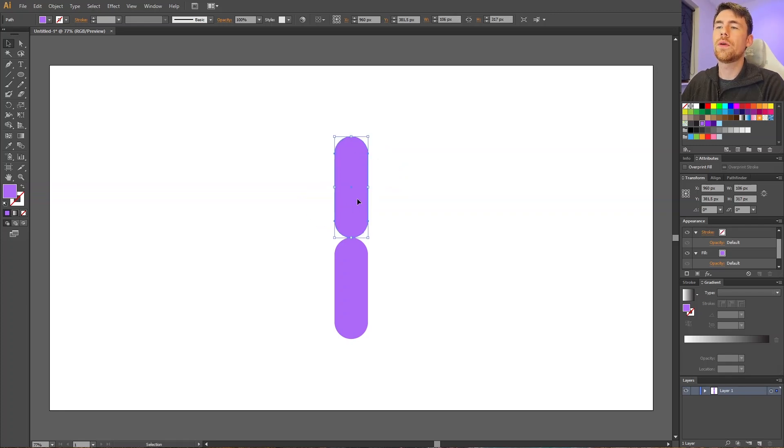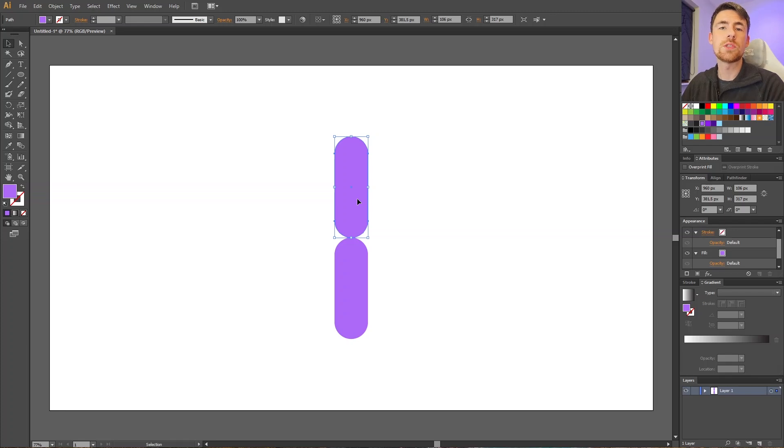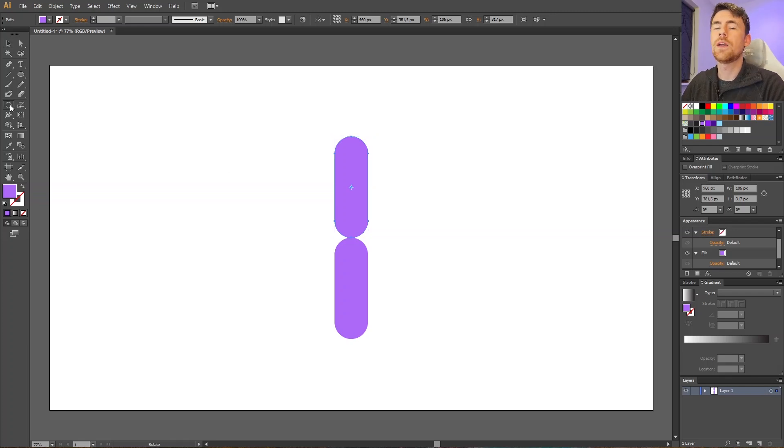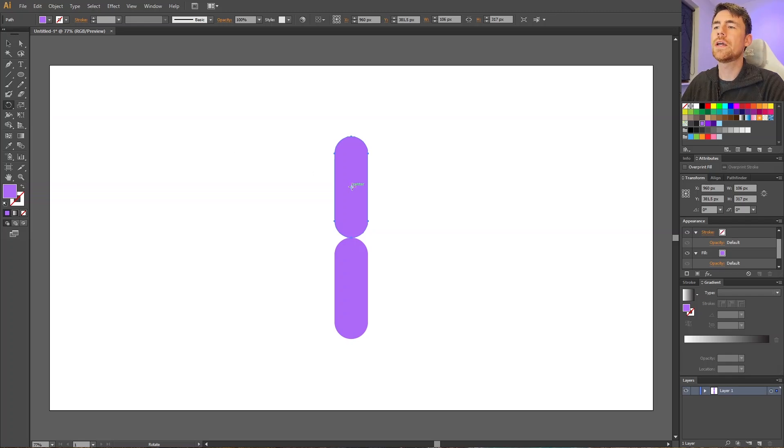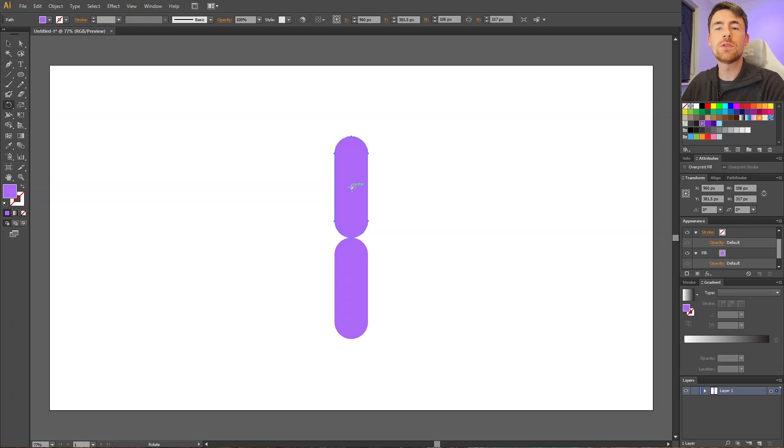want this object to rotate around a specific rotation point, we need to use the rotation tool. This tool can be found right here. When we click on the rotate tool, we get this small cyan crosshair right here and this is our rotation point. So what we want to do is click and drag this small crosshair